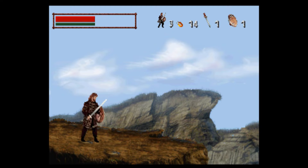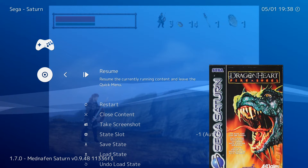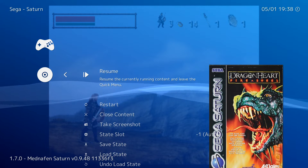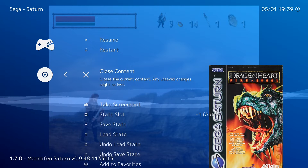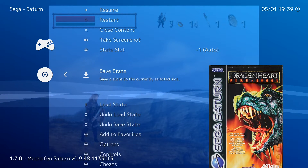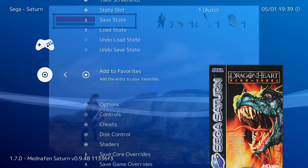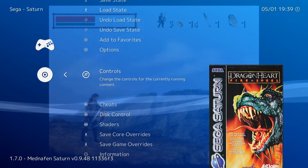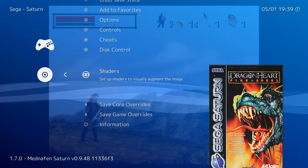Then just open the RetroArch menu, which is done by pressing F1 by default, and go down to where it says Shaders. This is assuming you already have RetroArch set up properly.